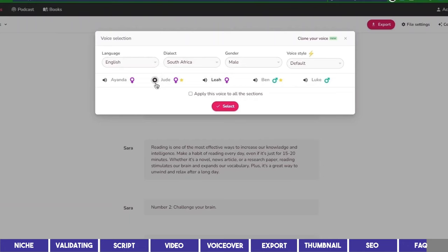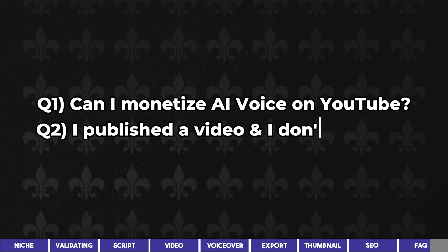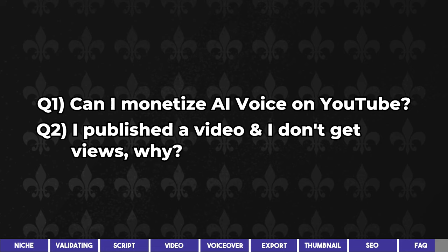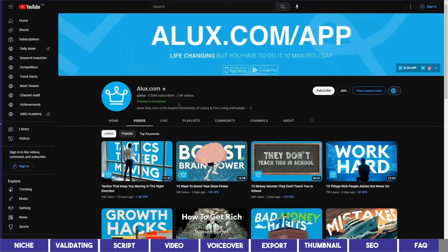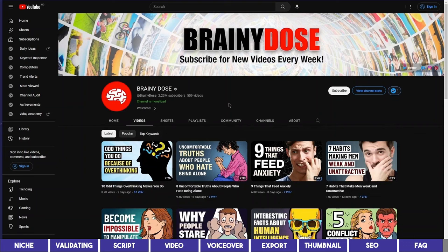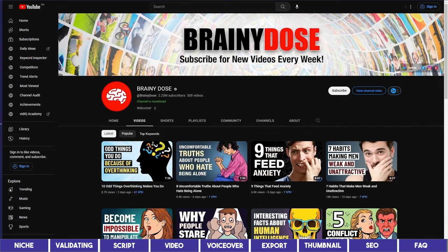Another question is, I published a video and I don't get views. The bitter truth is that it's less likely to blow up with one video. Of course it could happen, but you'll still need to publish more than one video. The two channels I showed you earlier both have over 500 videos, which also took them years to get here. So start your journey today and keep grinding. I wish you all success. If you want to learn how you can create viral videos in bulk, click on this video. And if you enjoyed this one, please give it a thumbs up and subscribe to Digital Scholar. Drop your comment below and thank you for watching.